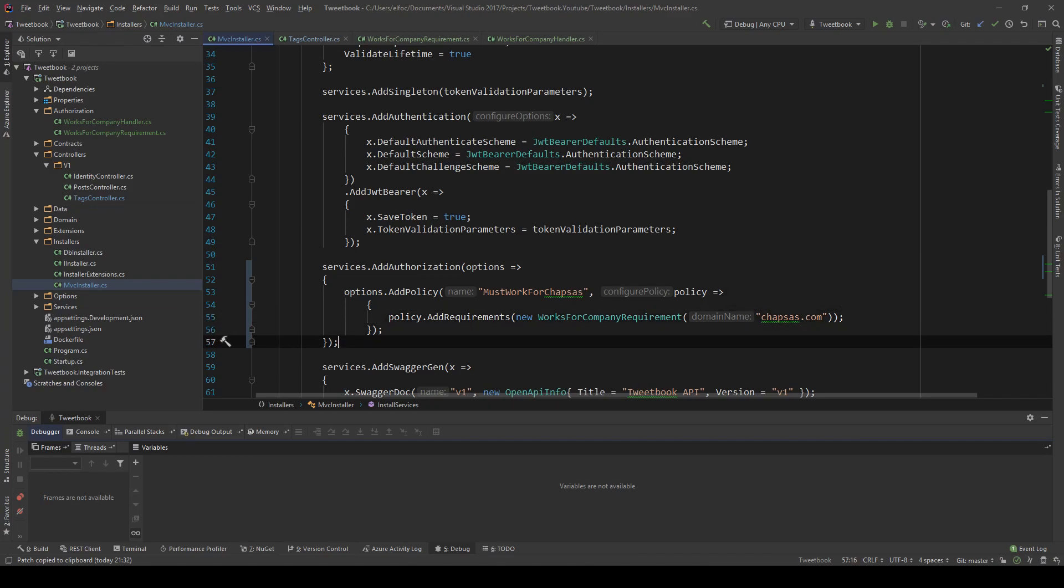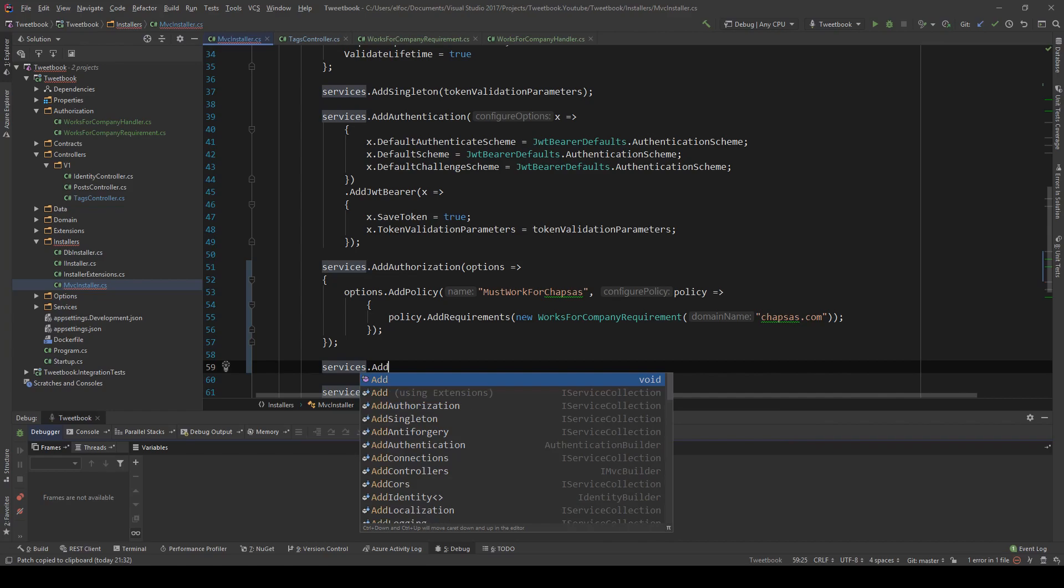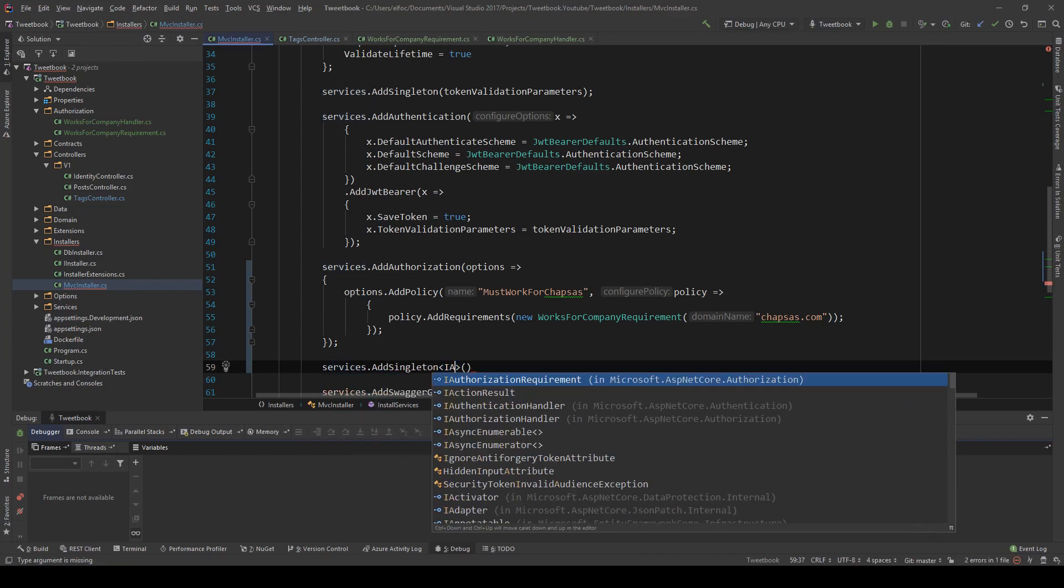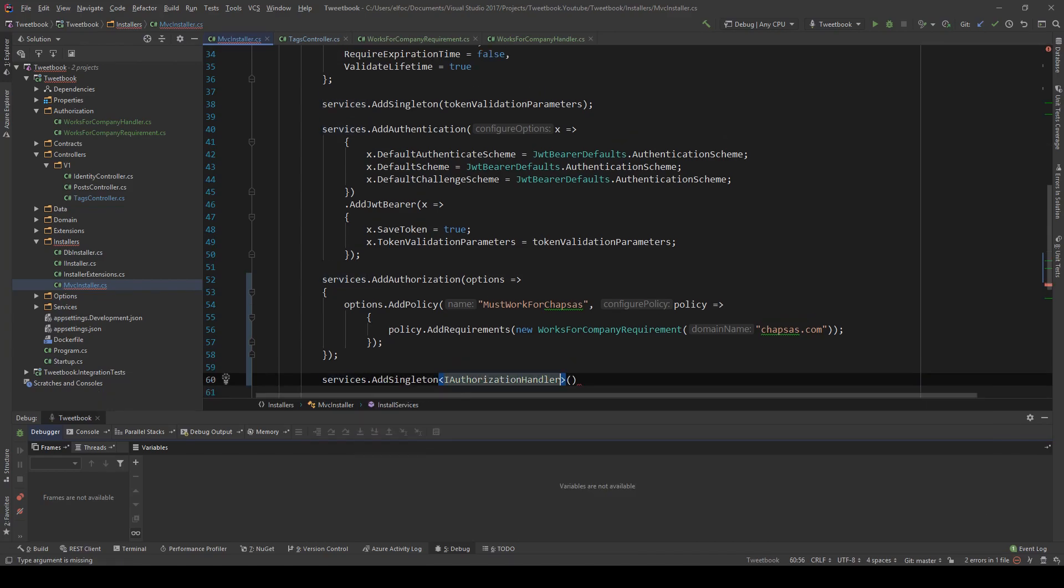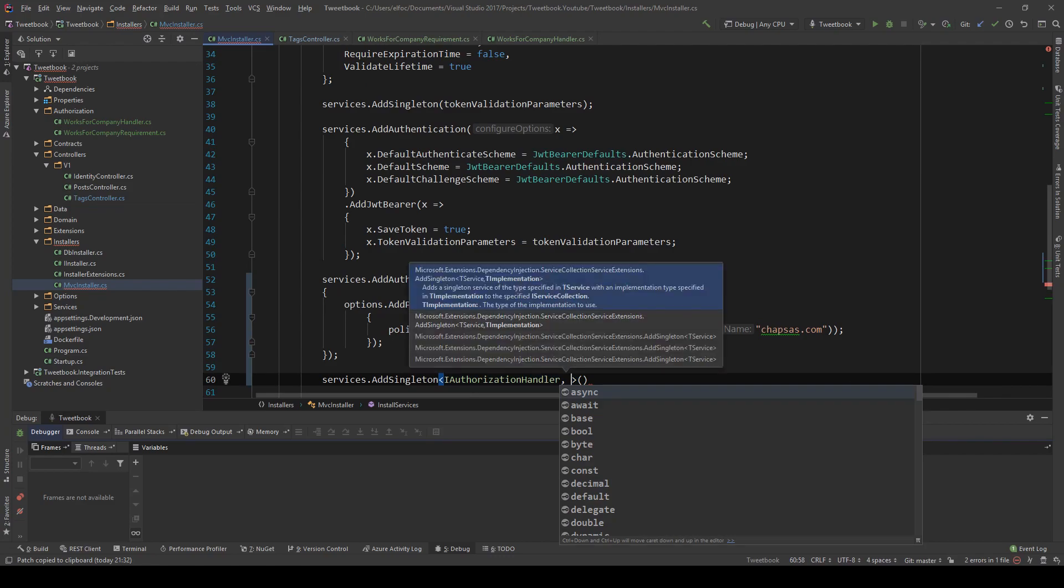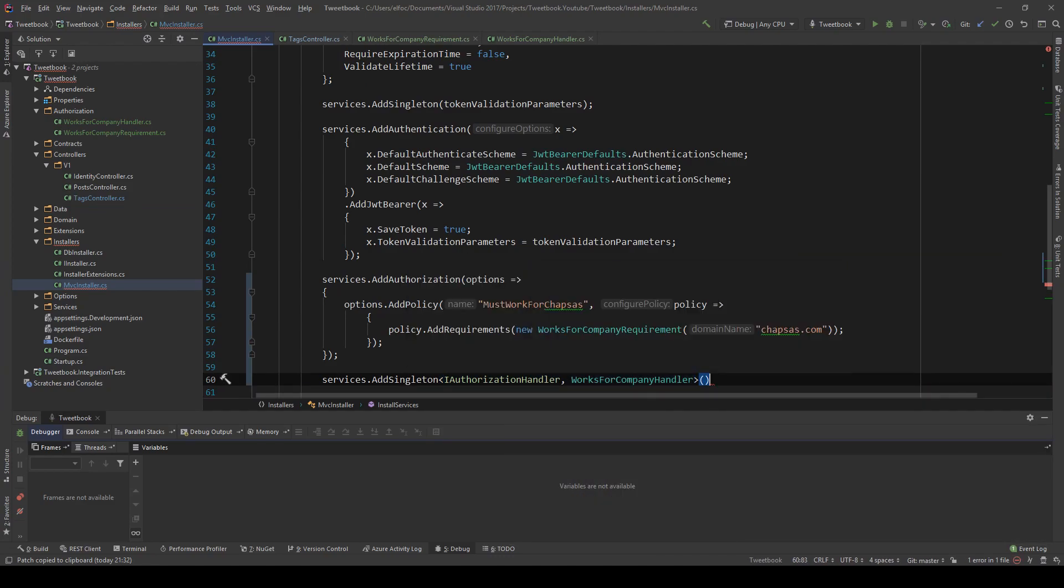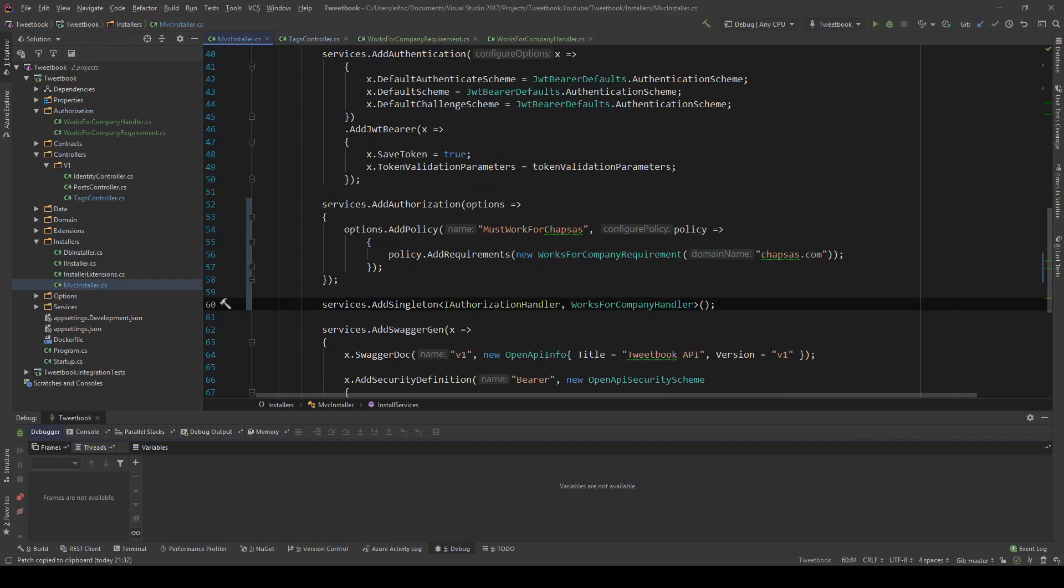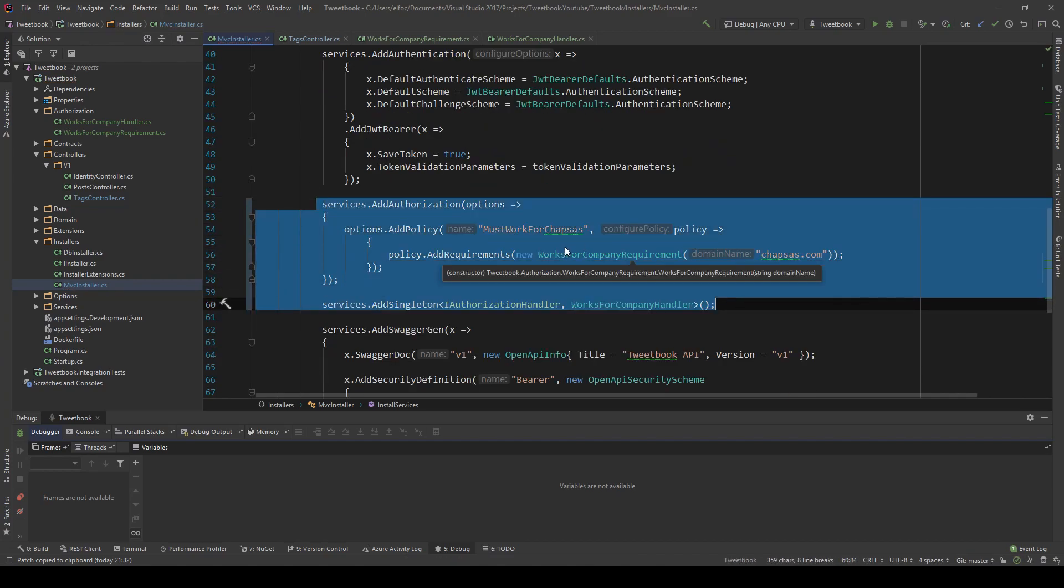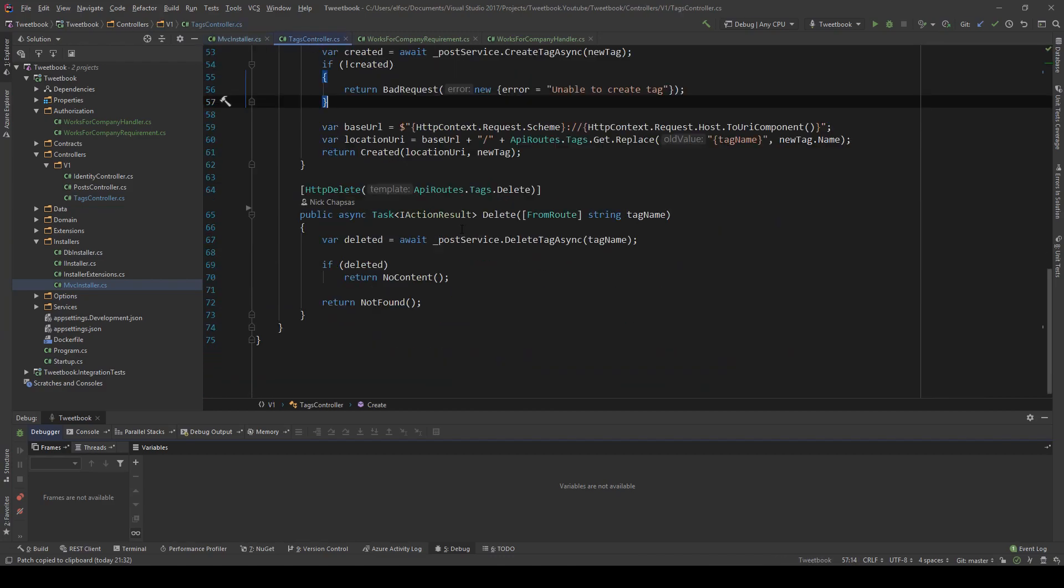And I'm going to finish that line and then underneath that I'm going to say services.AddSingleton and I'm going to say IAuthorizationHandler, comma, and then we need the handler we created so WorksForCompanyHandler. This is all the code we need for a custom requirement in our custom policy.